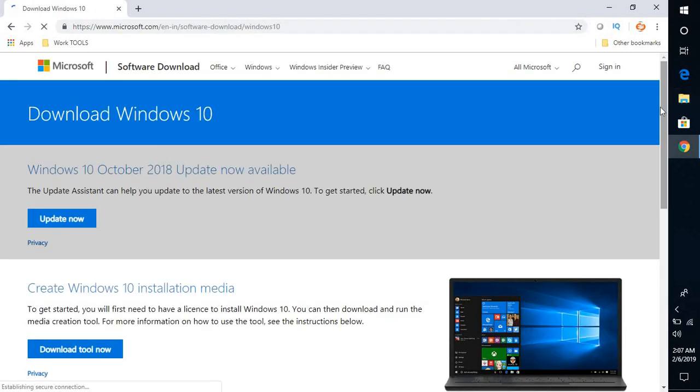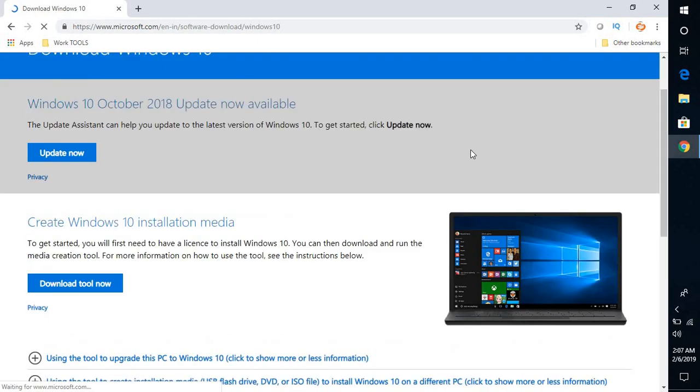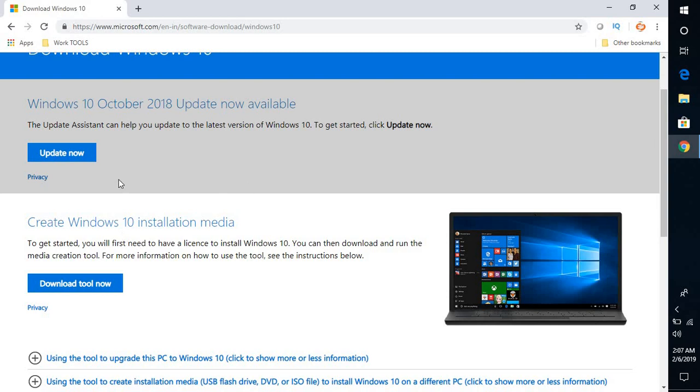If you're on this page, you would not have an option to download the ISO image directly. You will have to go to the option to create Windows 10 installation media using the media creation tool, or you have an option to click 'Update Now', which will update your computer.